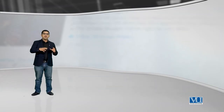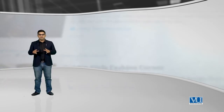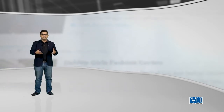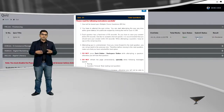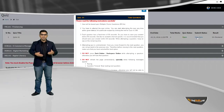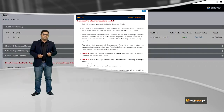इसके अलावा, LMS का एक बहुत major component are the moderators — people who will help you learn more and more through question and answers.